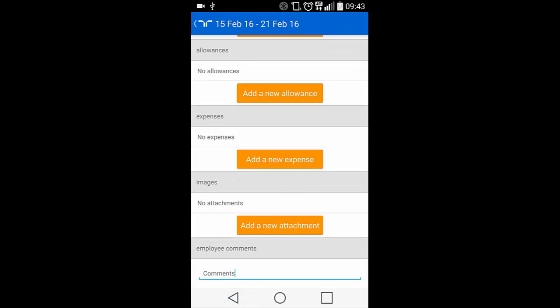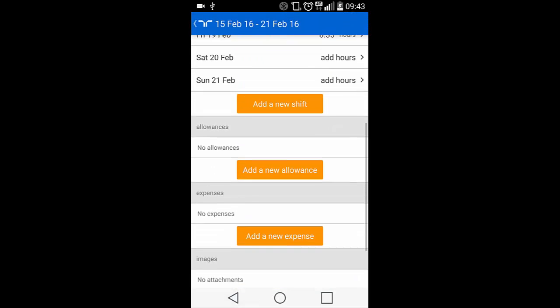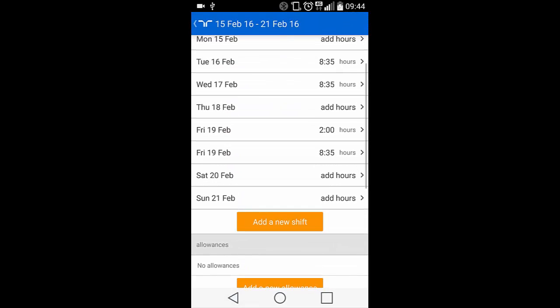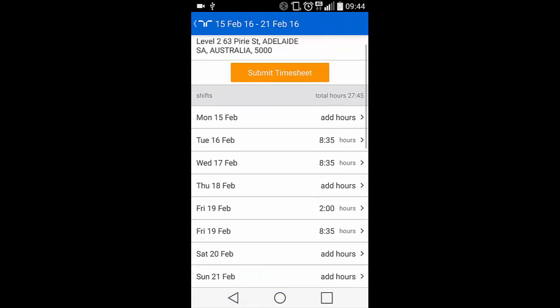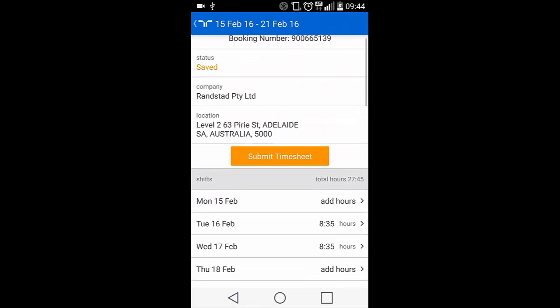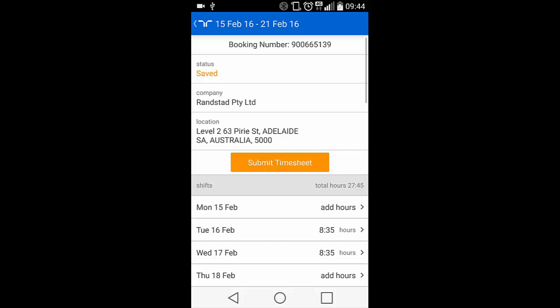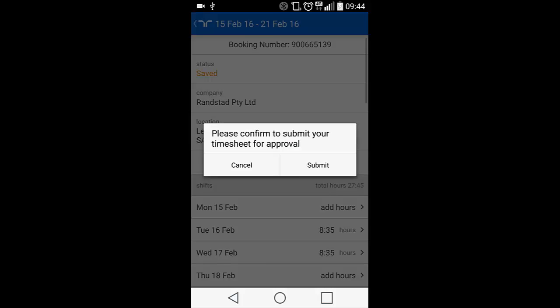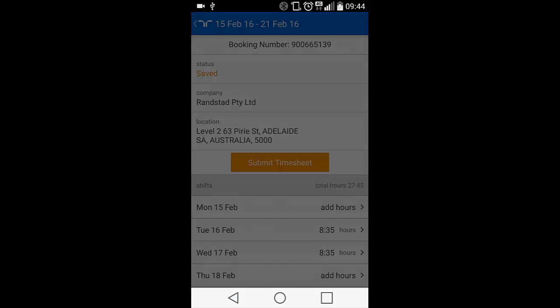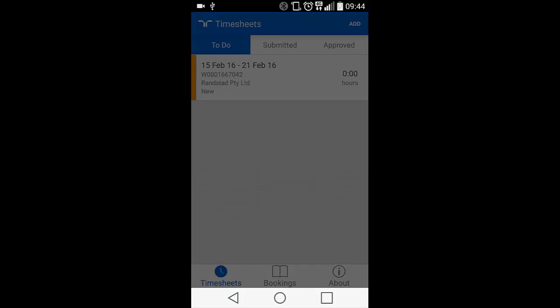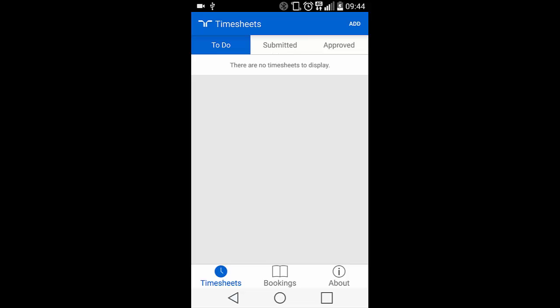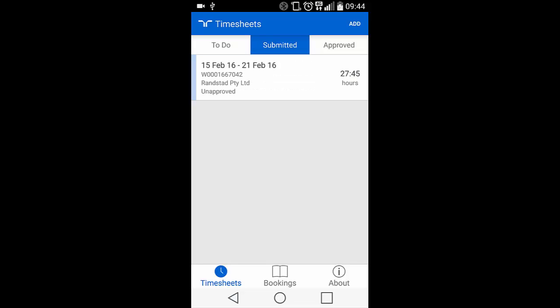Let's assume that this timesheet is ready to be submitted. Scroll up and hit Submit Timesheet. This will then ask you to confirm this action. Click Submit. You'll note this timesheet then moves to the Submitted section and is listed as Unapproved.